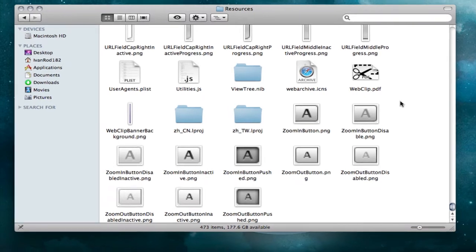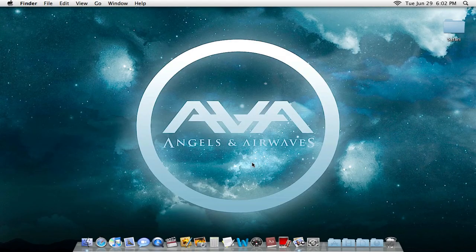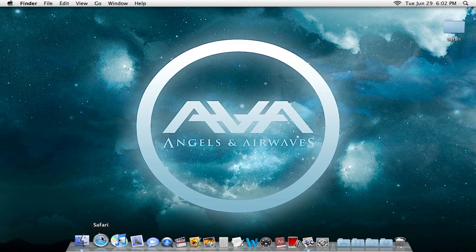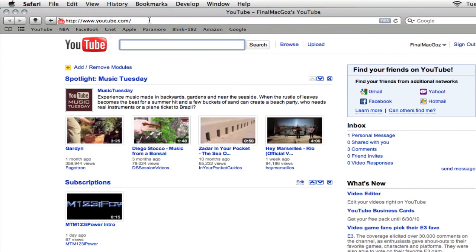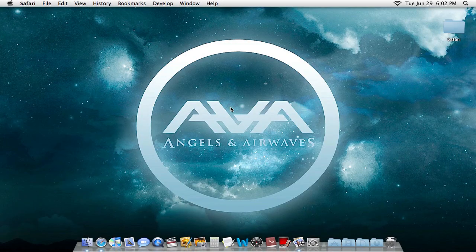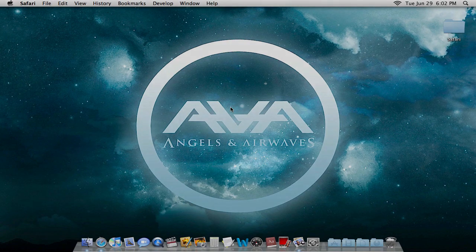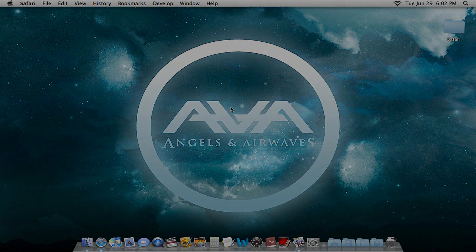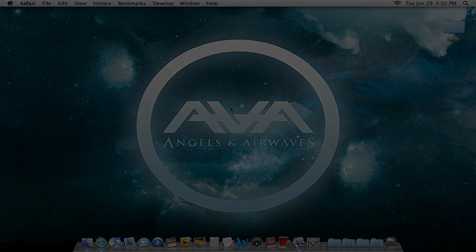Now arrange everything nicely, get out of that, and if you have Safari open just quit it and then reopen it. And there it is — look at that, it's gray! Hope you guys liked this tutorial and hope you guys subscribe. Thanks for watching, I love you guys, bye.